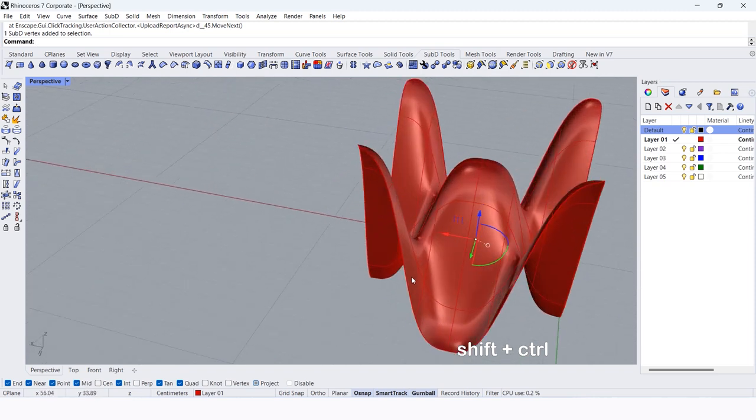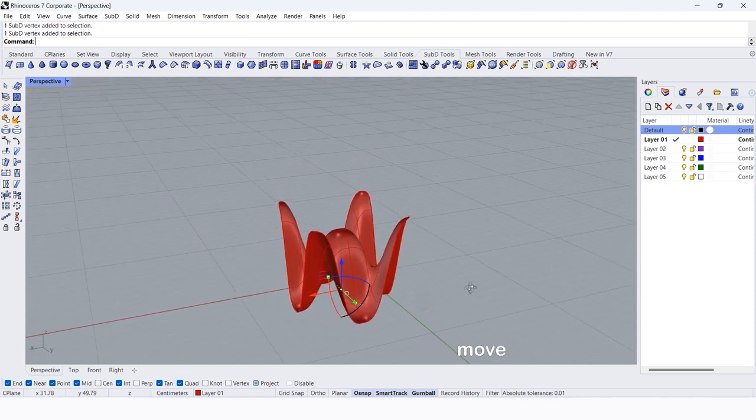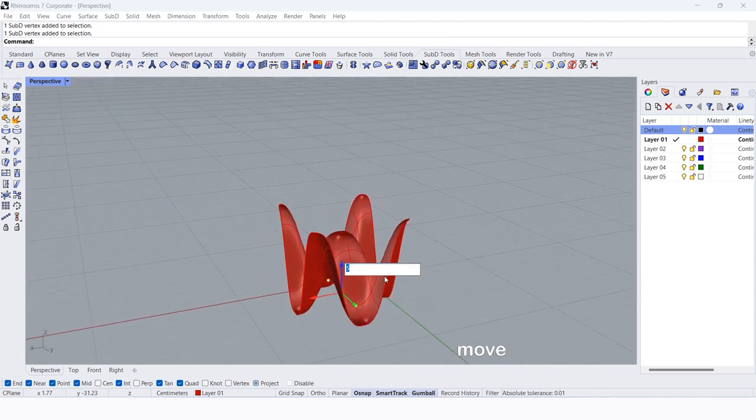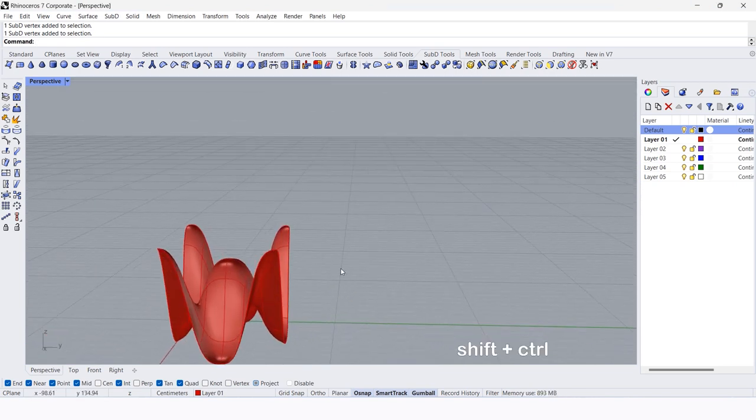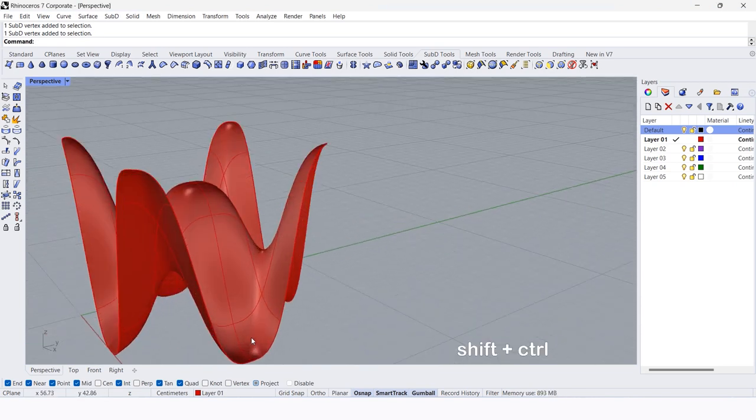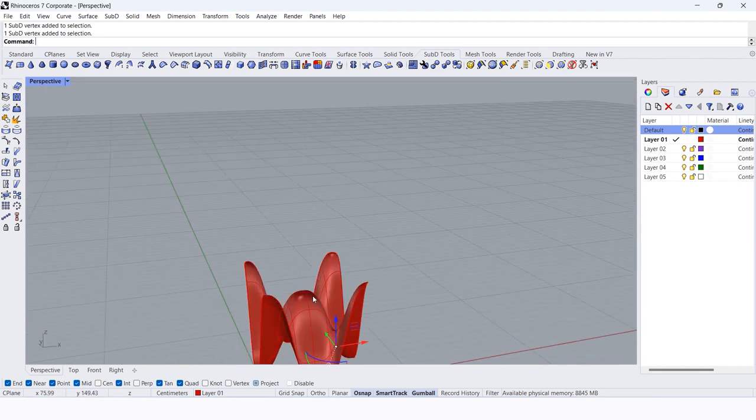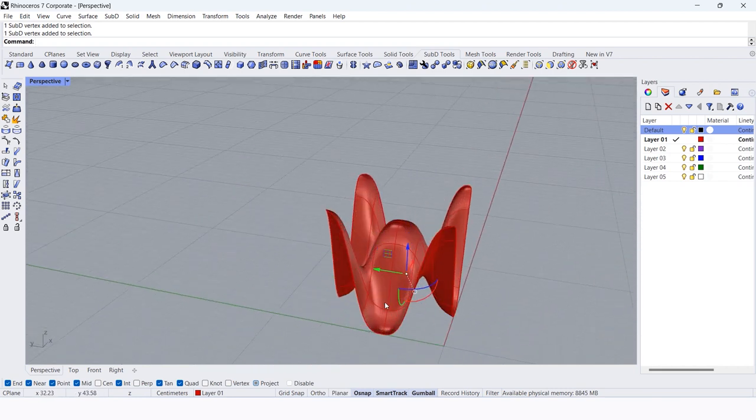Select those points and move up by 10 cm, and also select those points and move up by 20 cm.